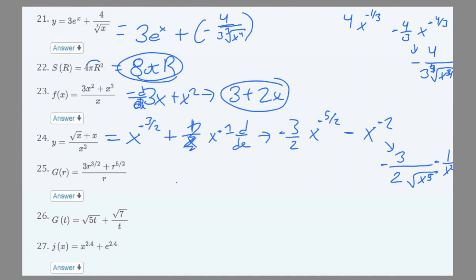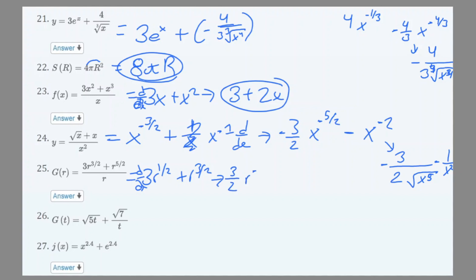Number 25: simplifying gives 3r^(1/2) + r^(3/2). The derivative is (3/2)r^(−1/2) + (3/2)r^(1/2). That's your answer for 25; you can also rewrite it without the negative exponent.